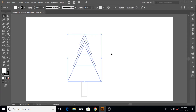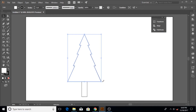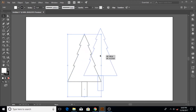Now these shapes are grouped but still individual. We want to combine them into one shape. To do that, go to Window > Pathfinder and click the Unite option. It will combine all those shapes, and as you can see, our tree is now taking shape. I'll close the Pathfinder now.